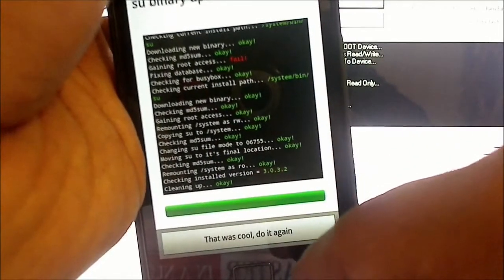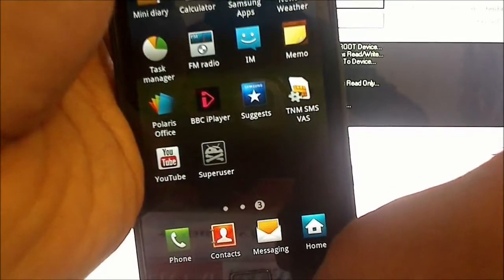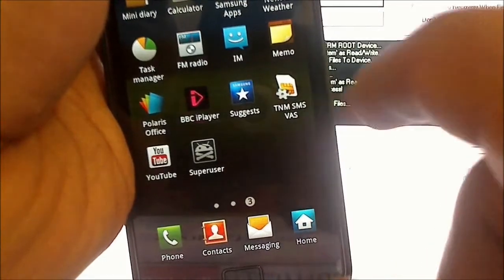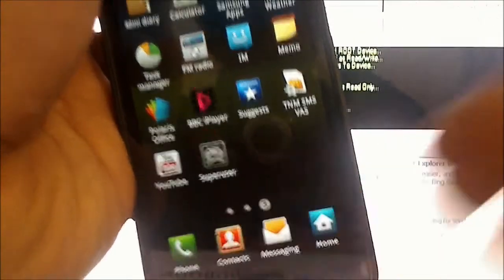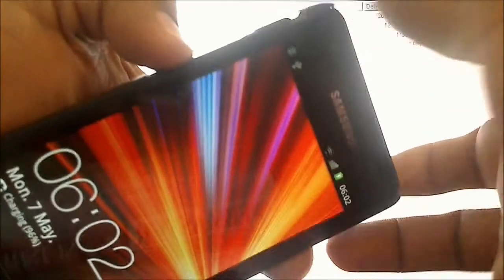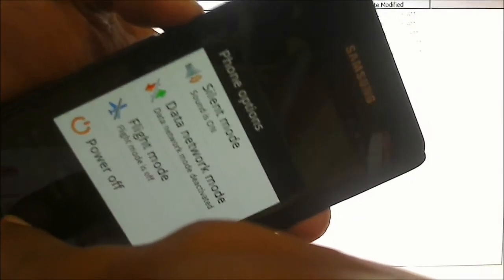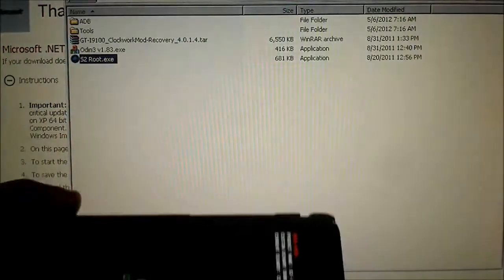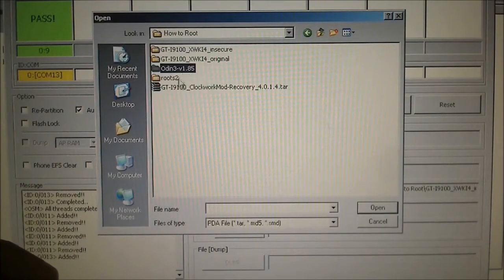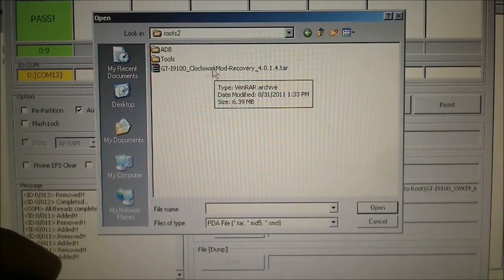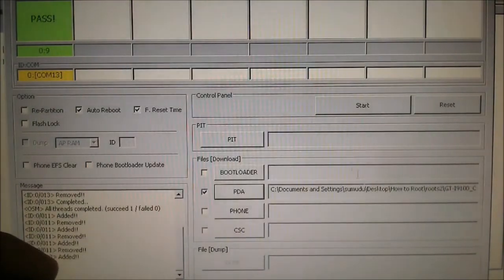Next, we want to install ClockworkMod Recovery. Put the phone into download mode again by pressing Volume Down, Power, and Home for about 10 seconds. Hit Volume Up once it's in download mode. Click on Odin, browse to the root folder, select the ClockworkMod Recovery image, and click Start.